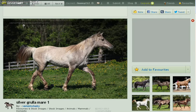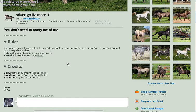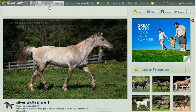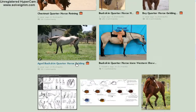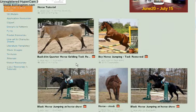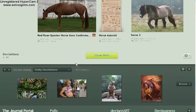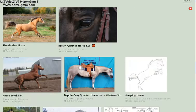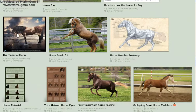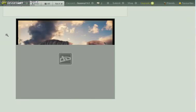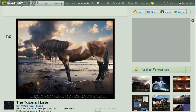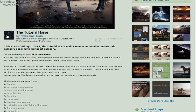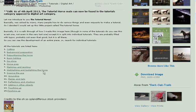VenomXbaby is a really awesome stock provider — I would recommend her for anything. This other one is not a stock image; it's someone's tutorial result, not usable stock.